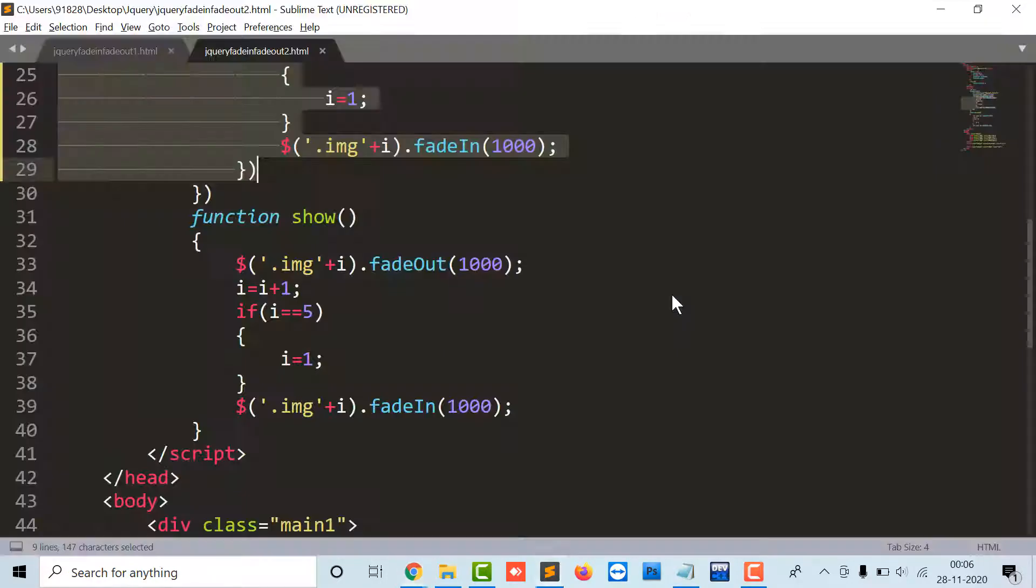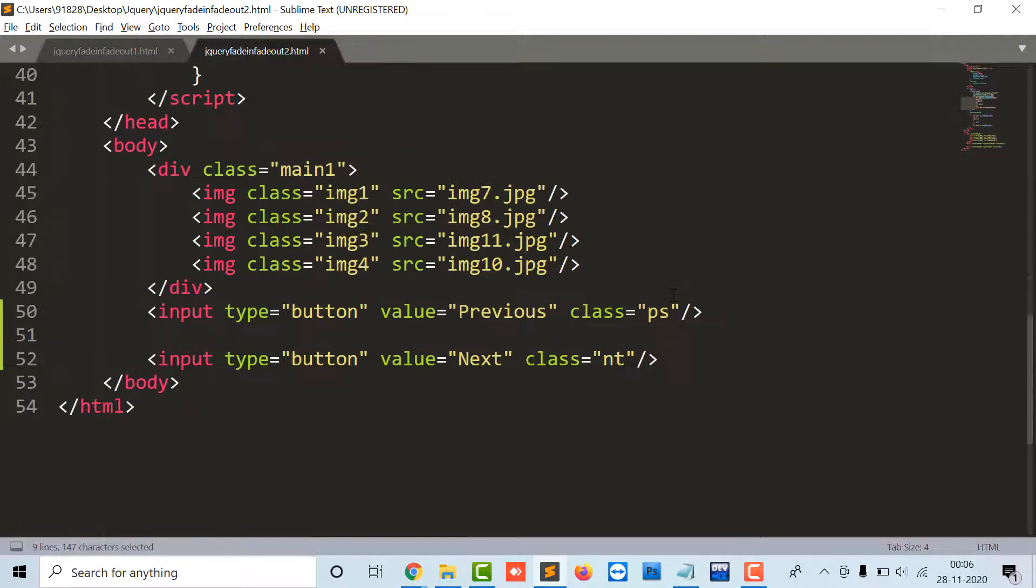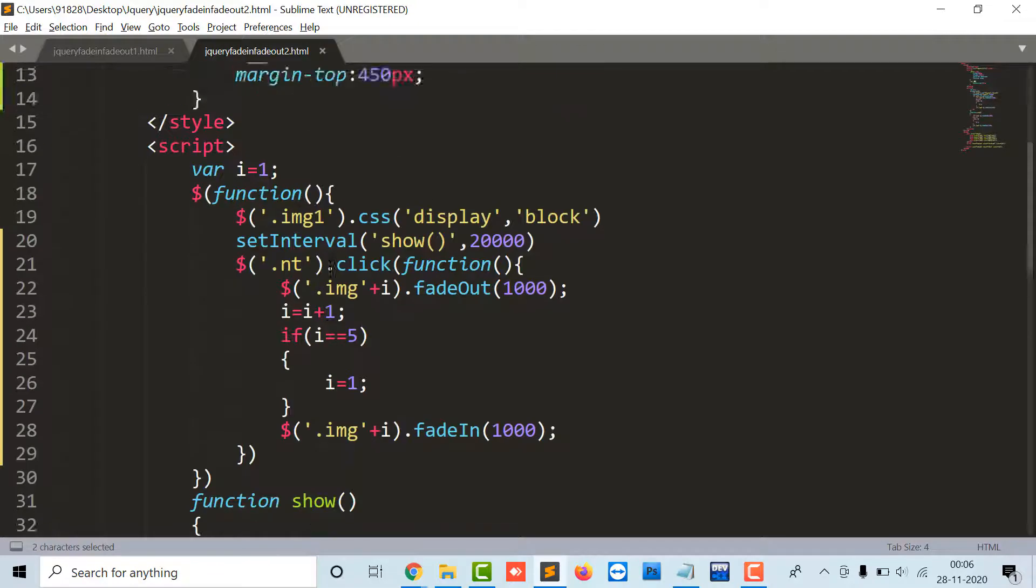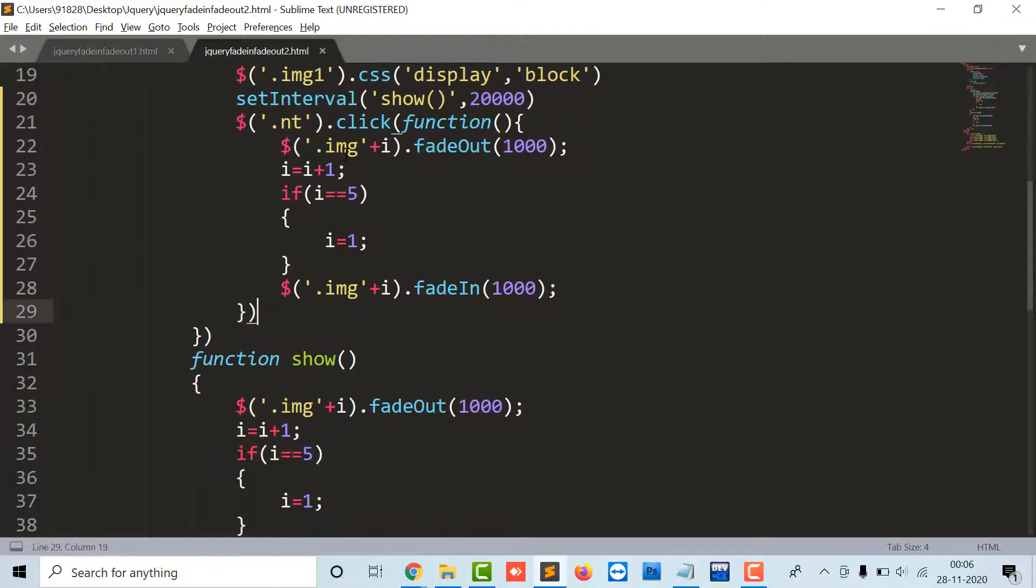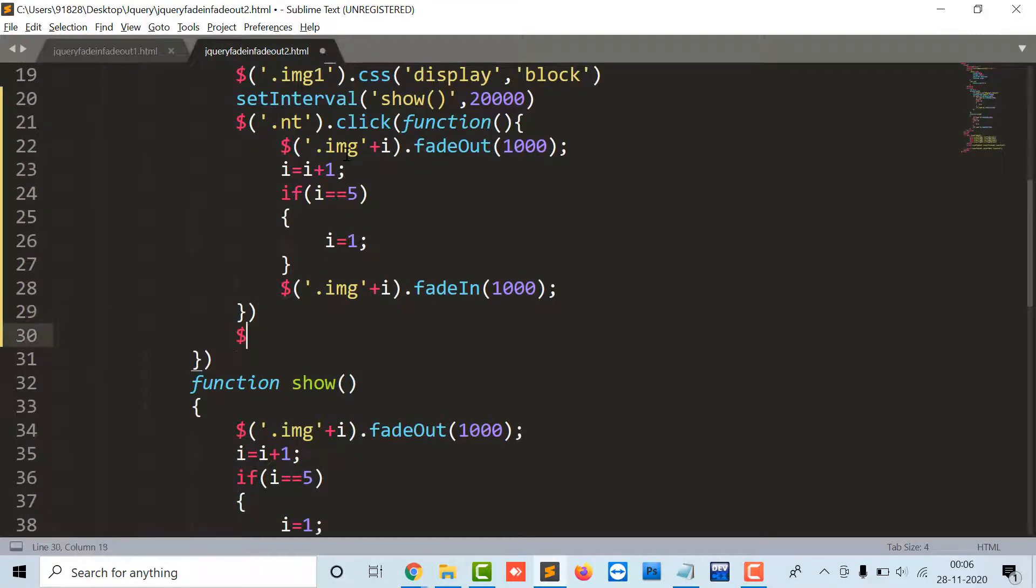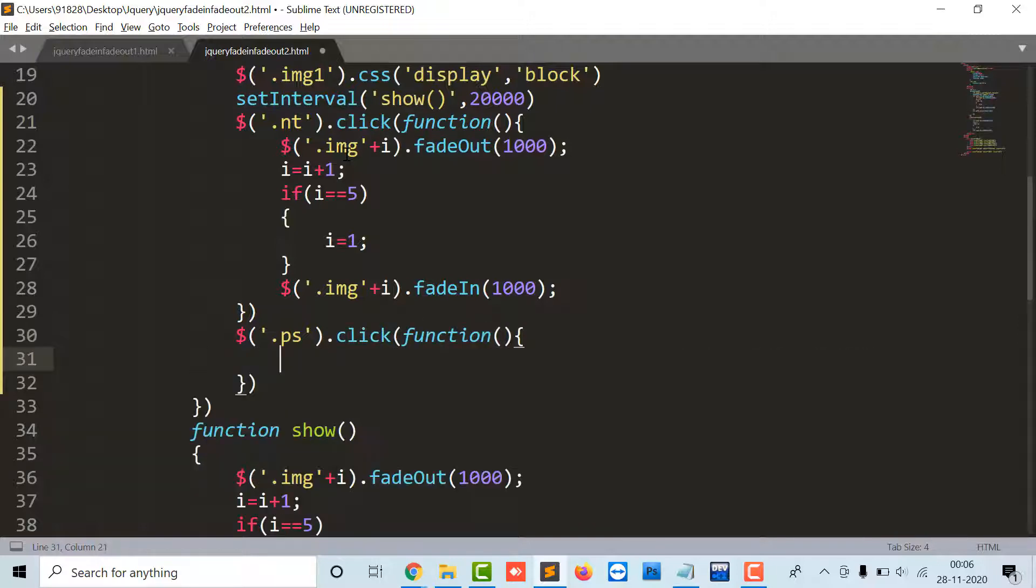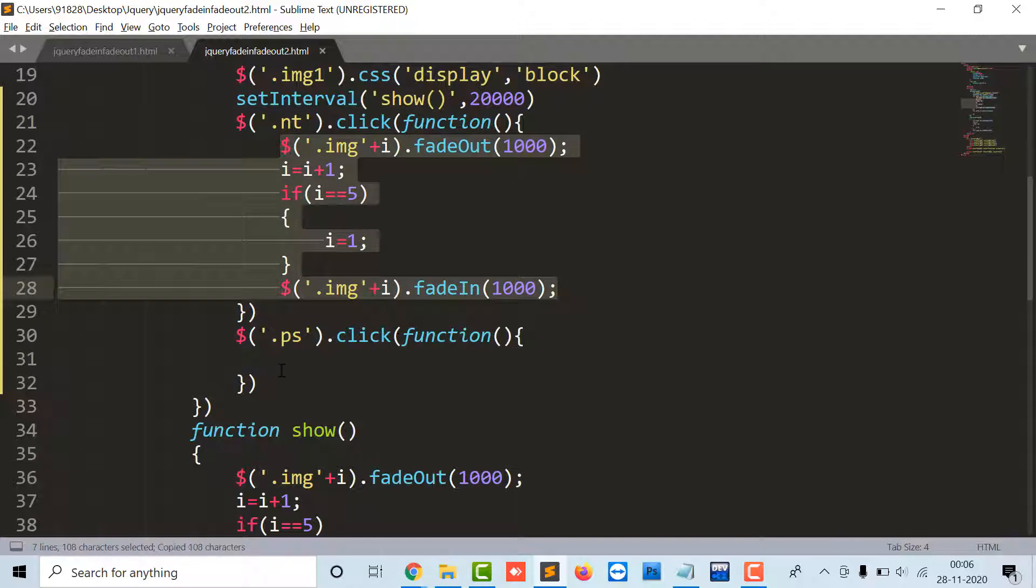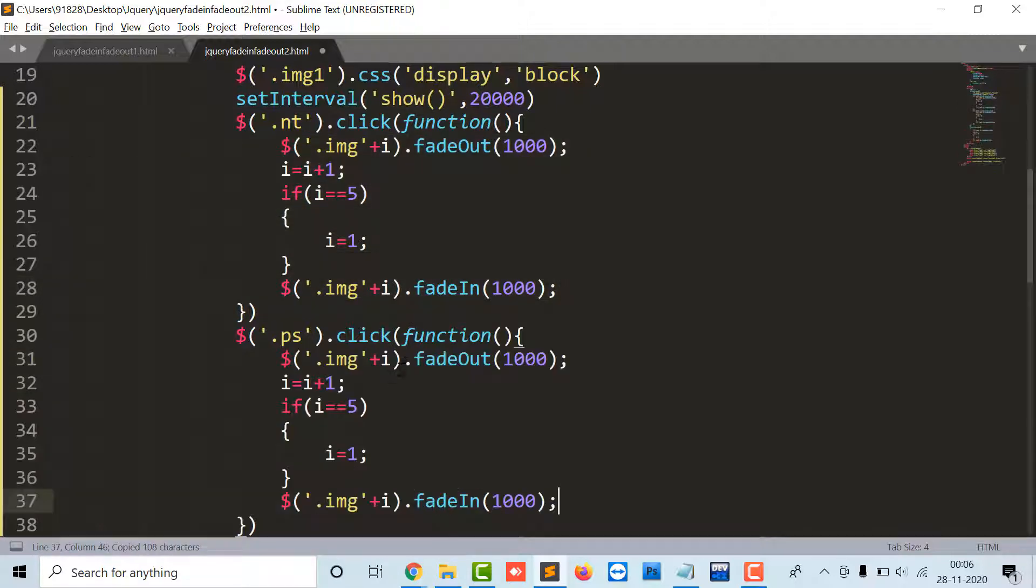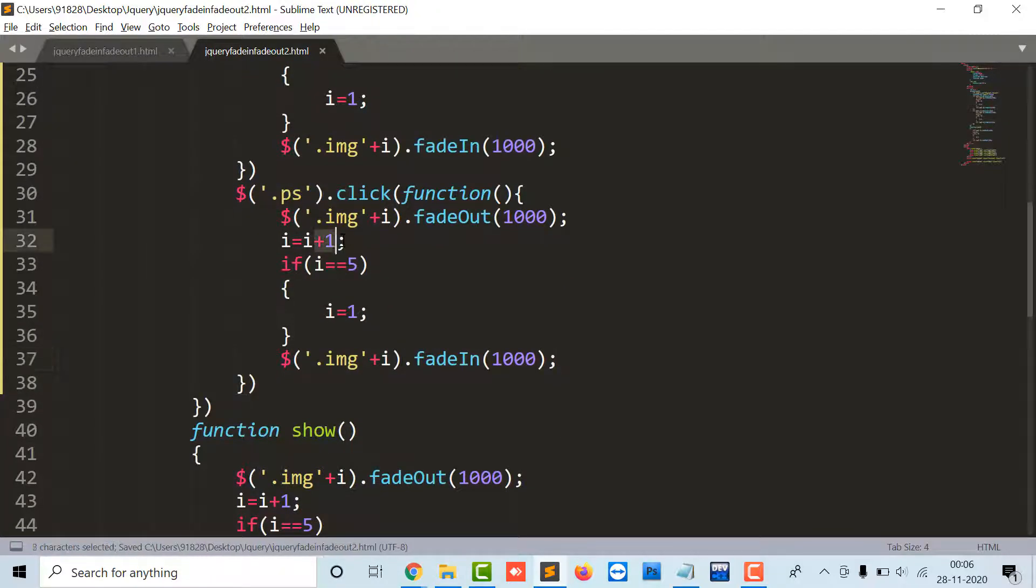And then comes the PS previous. So immediately after next, PS dot click function, and I'm going to again copy this because the same code will be executing.